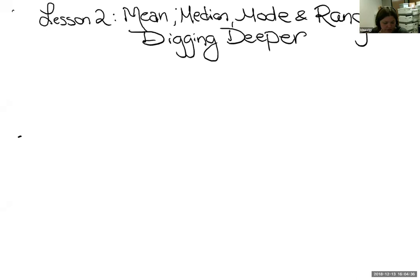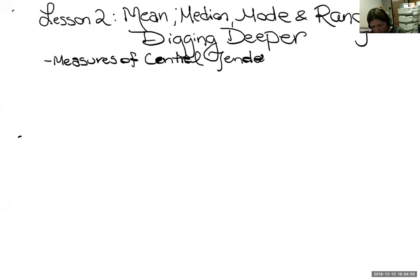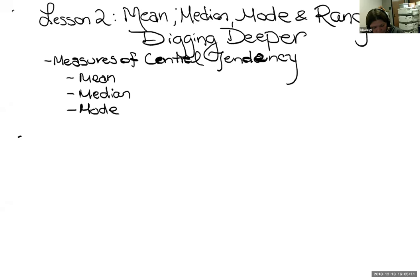I'll quickly remind you that mean, median, and mode are all known as measures of central tendency. They're ways of looking at the middle of a list. There are three of them: mean, median, and mode — three ways of looking at the center of a data set. Hopefully you remember, because this is what most students forget — they mix up their three M's.